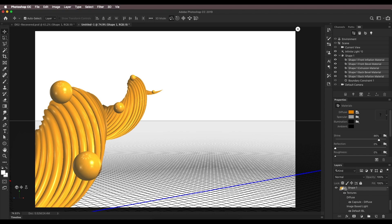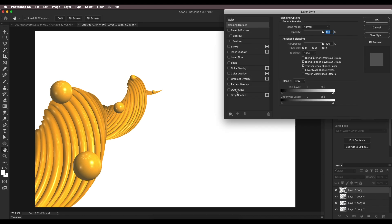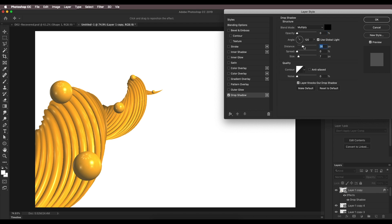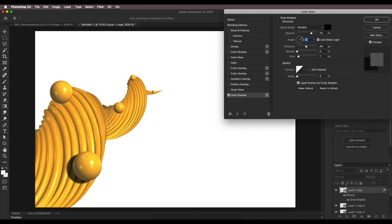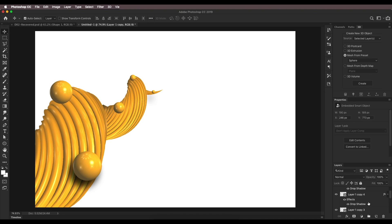Now let's add drop shadow effects. Select the layers, double-click to open Layer Style, and add a Drop Shadow. Increase the opacity, set the distance, set the angle — something around here. Set the size and we get a nice, interesting, soft drop shadow. Reduce the distance and place it. In the same way, create drop shadows for all layers.